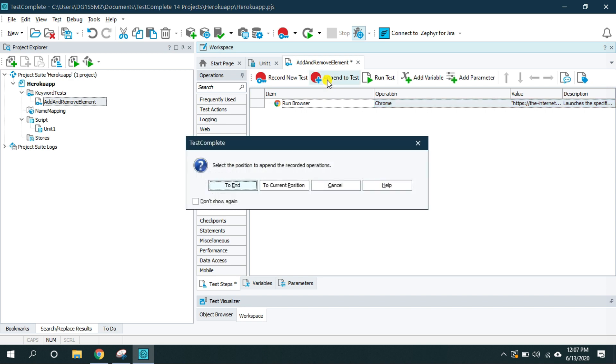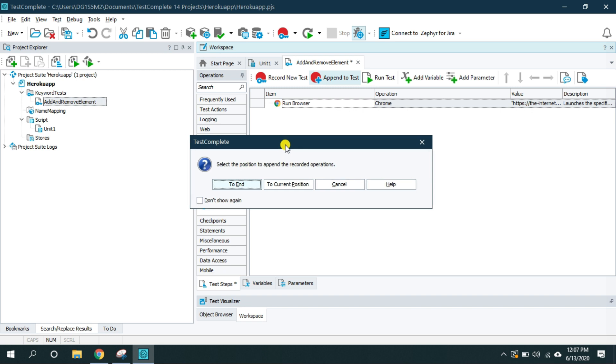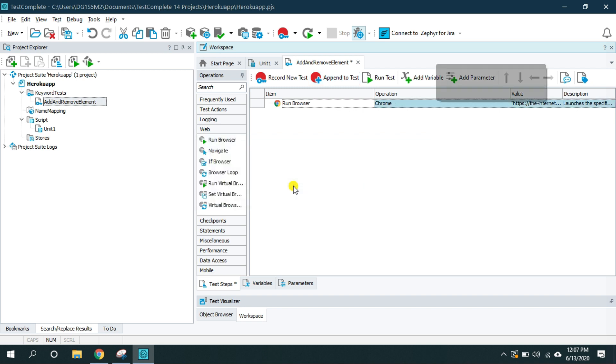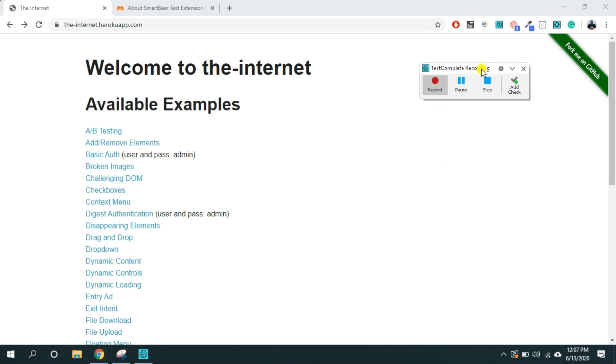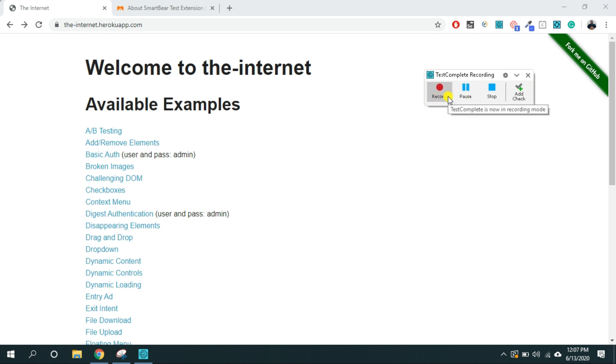Click on it and it will ask where I want to add the steps. So I would say to the end or to the current position. I would select to the current position. And as you can see here TestComplete recording, this is the dialog box where it shows the progress of recording. So recording is started now.